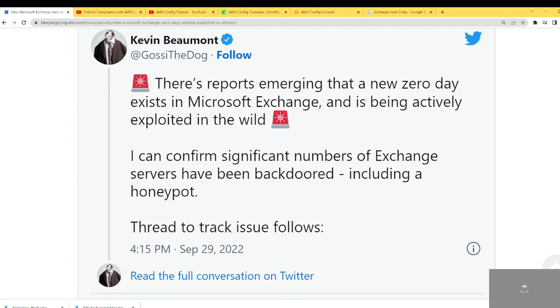This was the tweet: 'Reports are emerging that a zero-day exists in Microsoft Exchange and it is being actively exploited in the wild. I can confirm a significant number of Exchange servers have been backdoored — including a honeypot.' Wow.